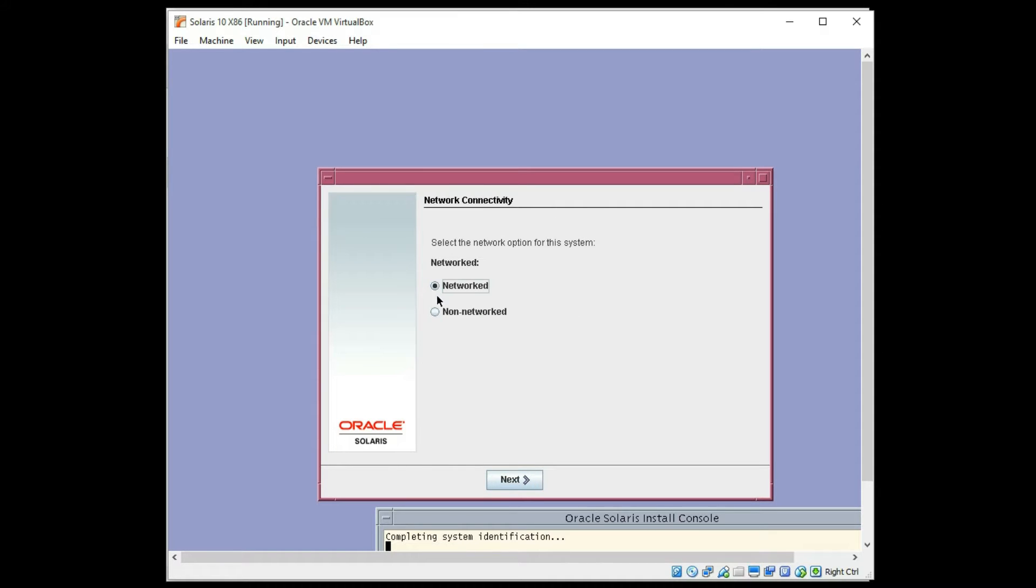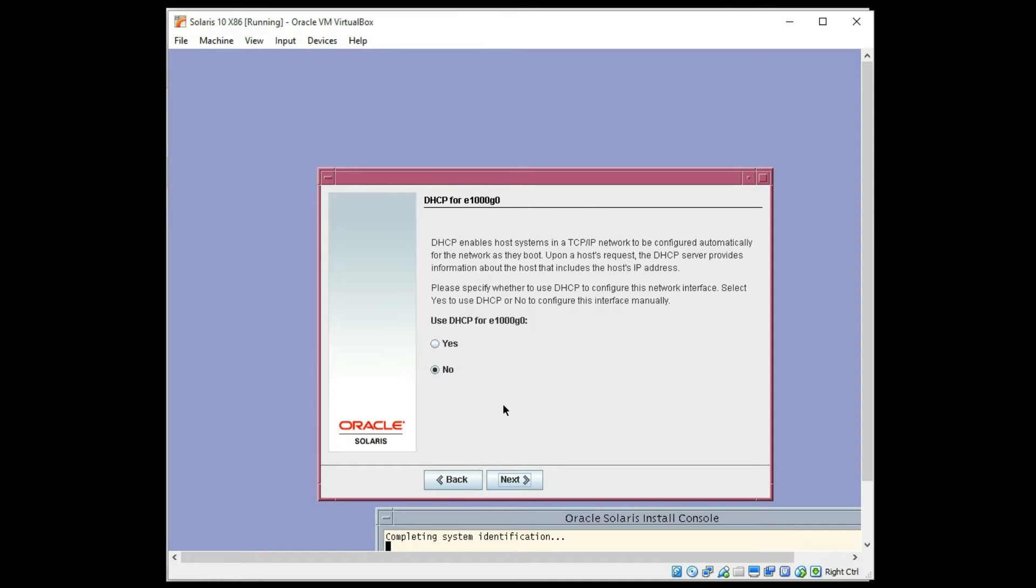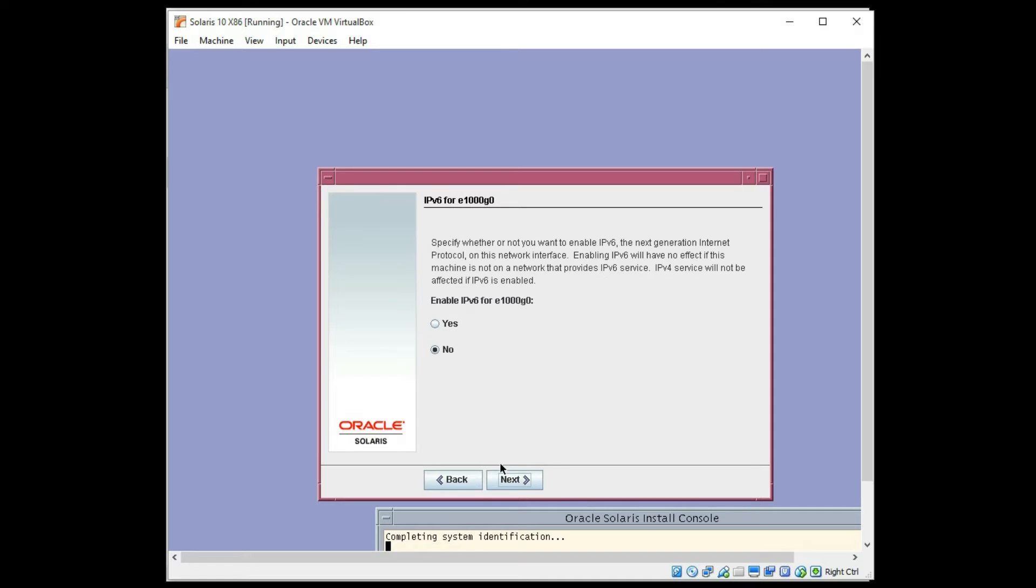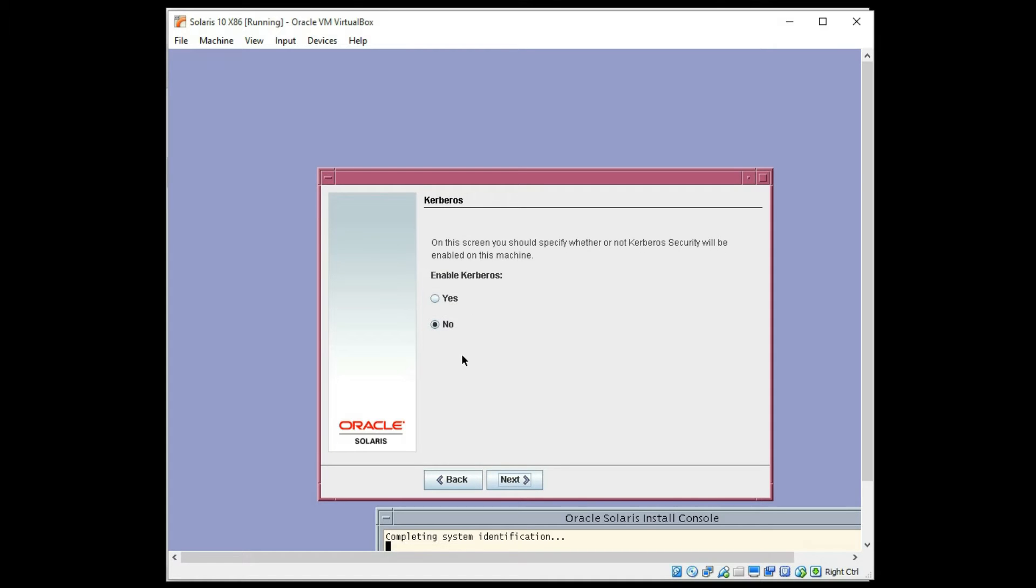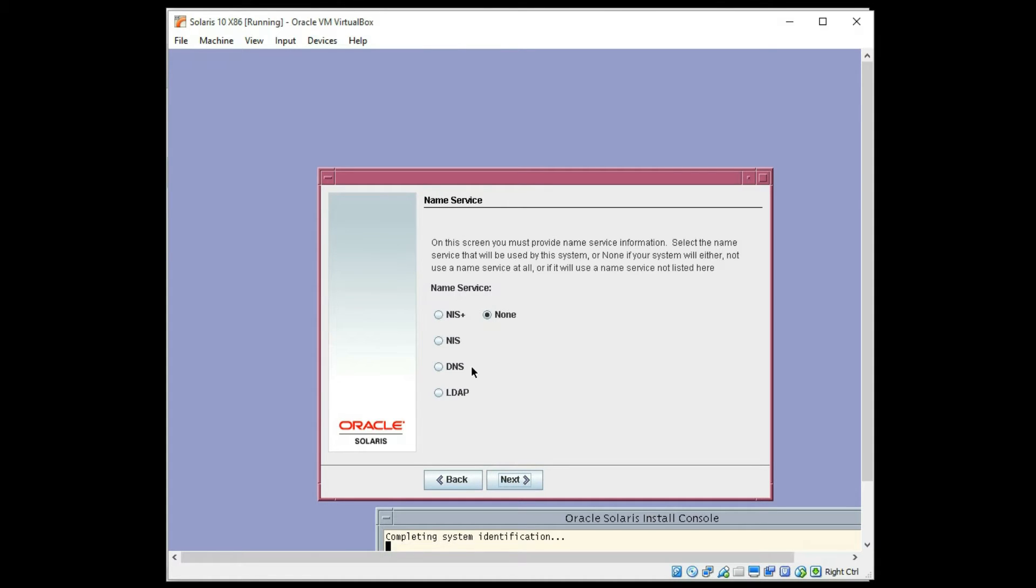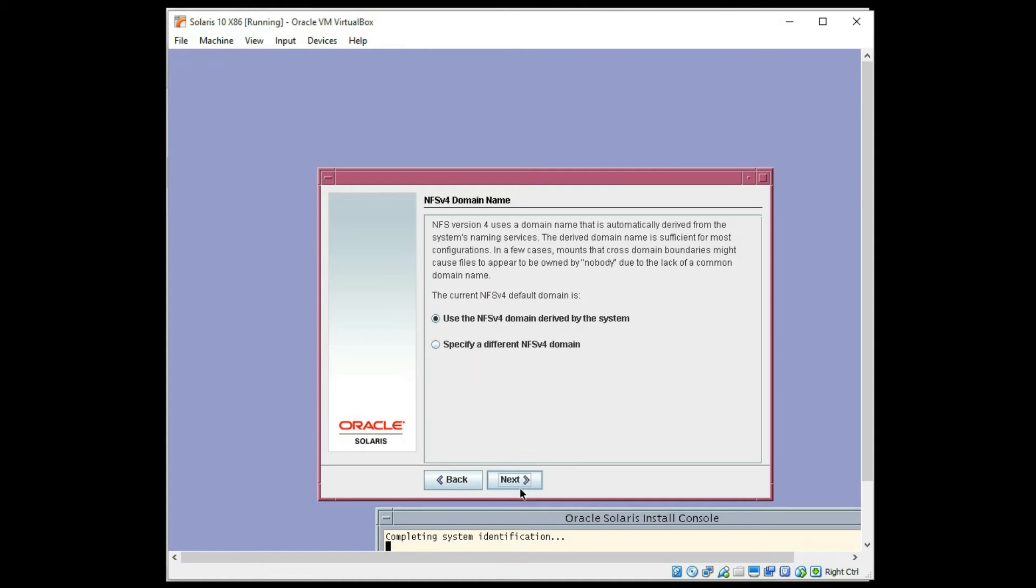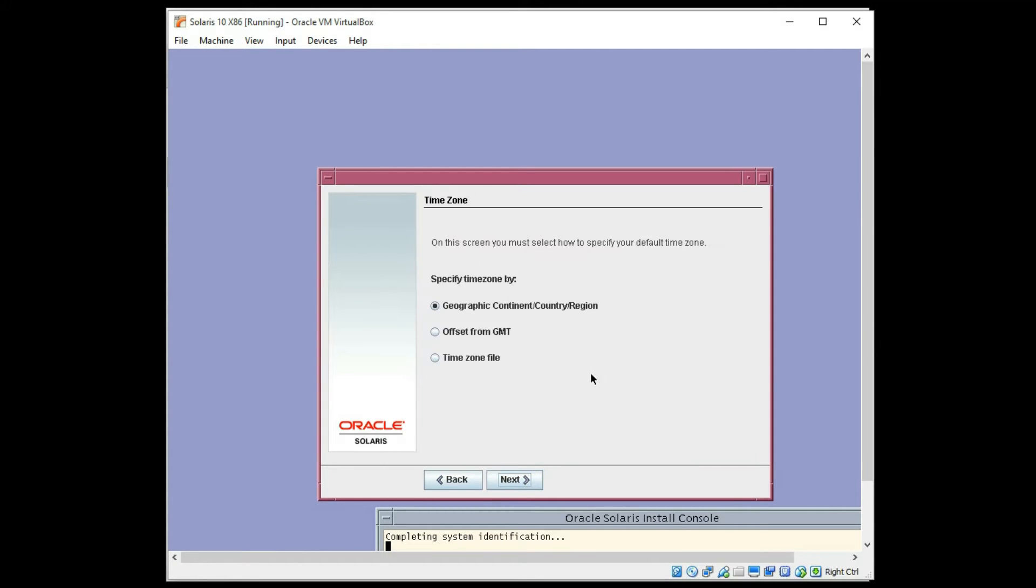I'm going to choose networked. I'm going to choose DHCP. I do not need IPv6 or Kerberos. I don't need extra name service. I'm going to use the name service by my global system here that I'm building this zone, this virtual box on.